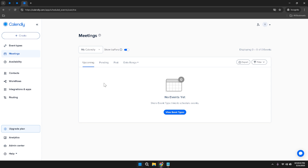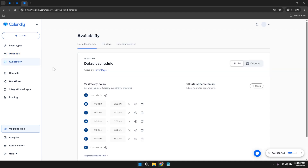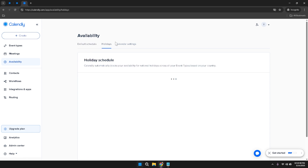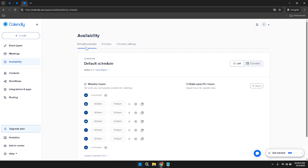Shifting focus to your availability, click on the Availability section in the left sidebar to manage the times you're available for meetings. This area provides a clear overview of your current availability settings. Within the Availability section, you'll find three primary tabs: Default Schedule, Holidays, and Calendar Settings. The Default Schedule tab allows you to set your regular working hours, defining the days and times you're typically available, ensuring consistency for your invitees.